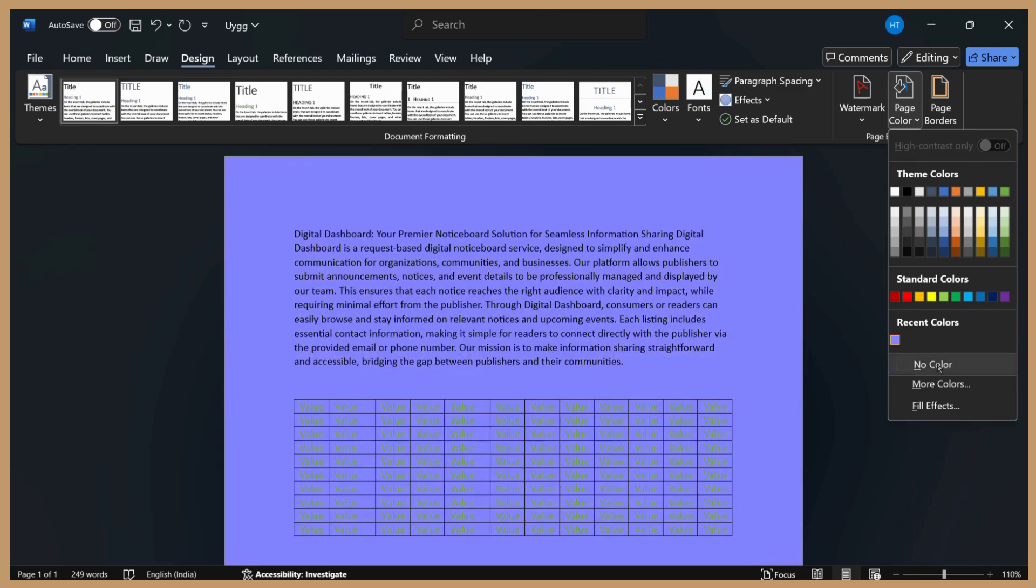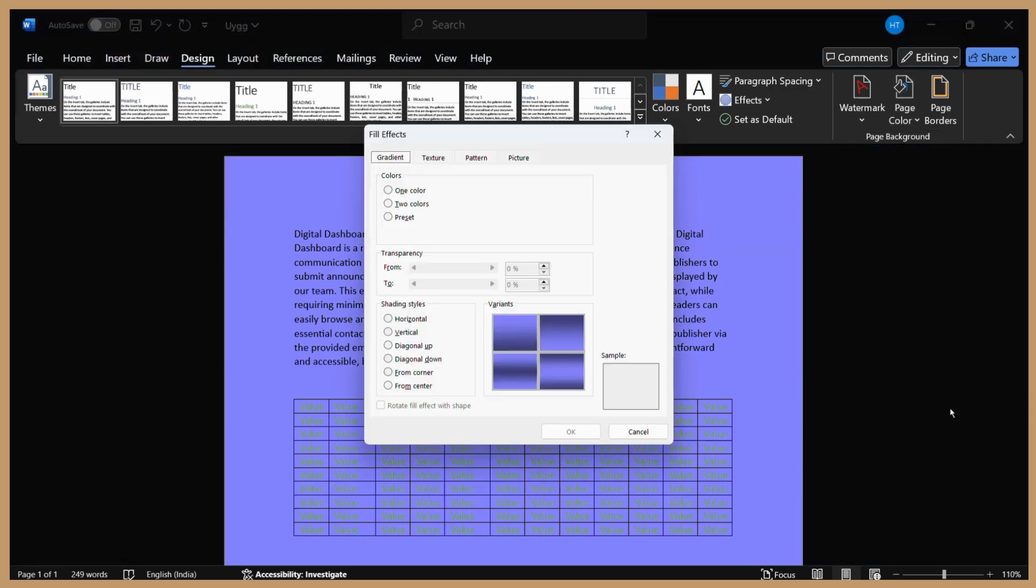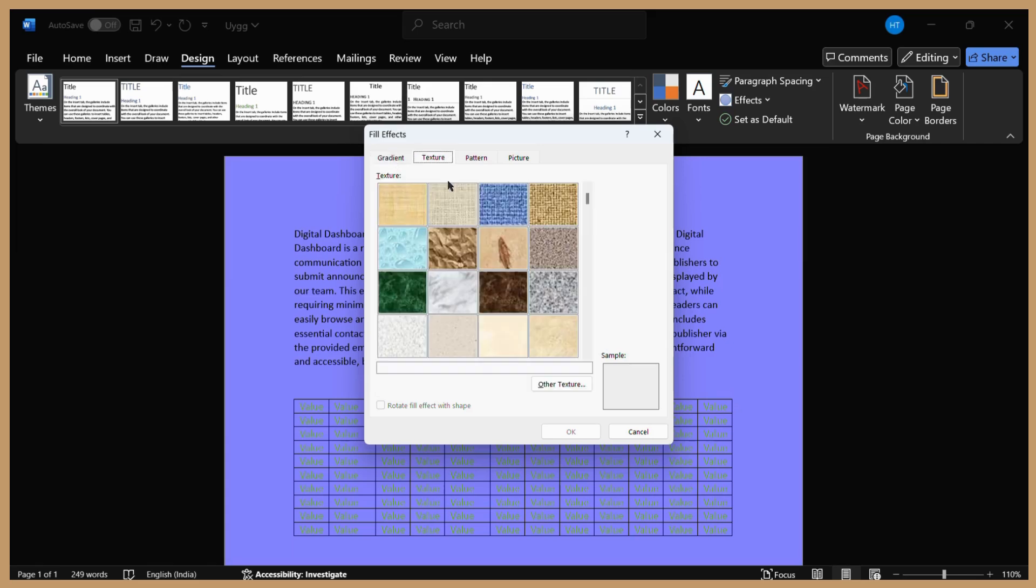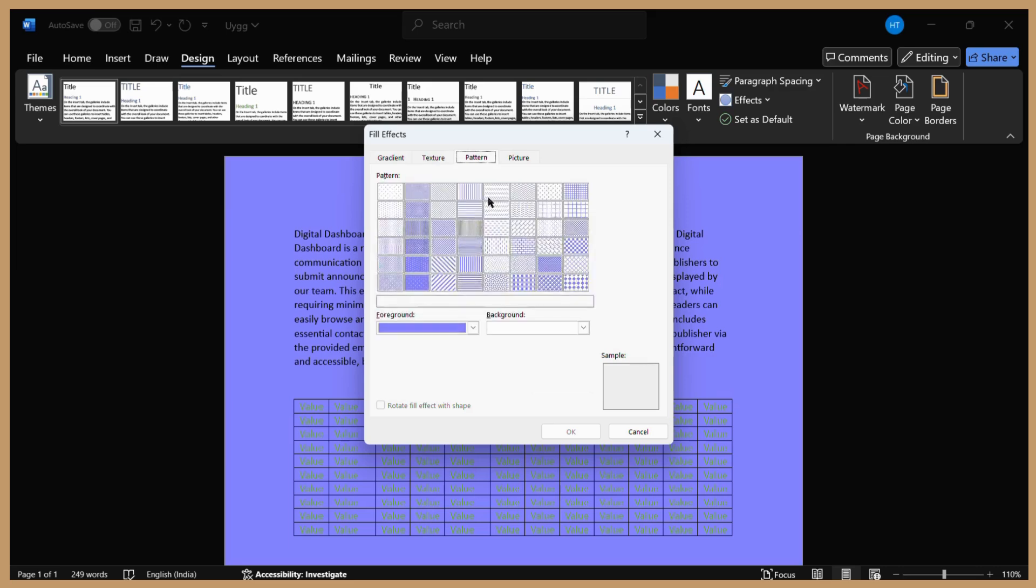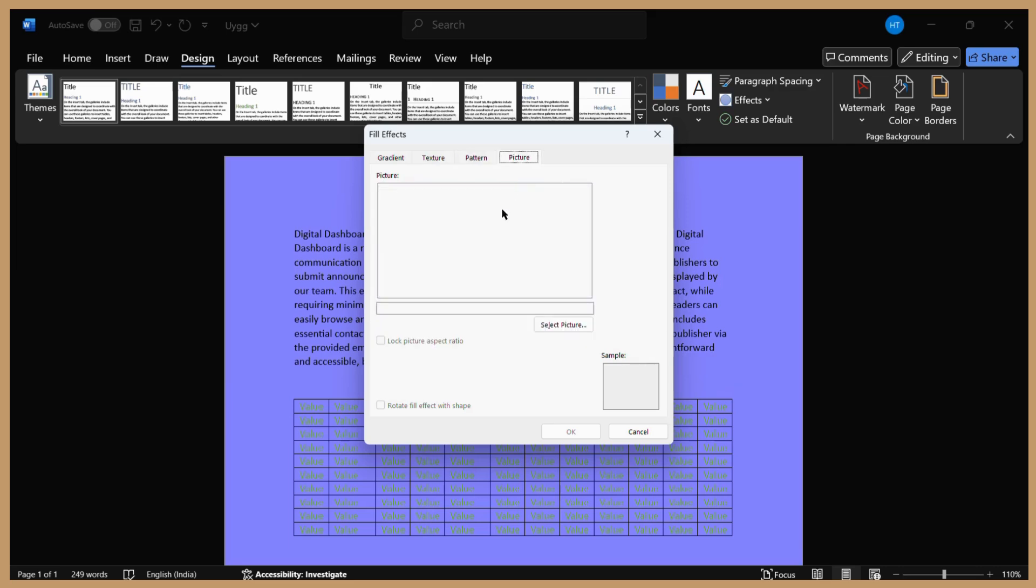Now there's another option in the same button where you can choose fill effects other than colors. If you want to fill the background page with effects, click on the Fill Effects button and it will give you different effects. For example, you can choose any gradient, texture, pattern, or a customized picture.